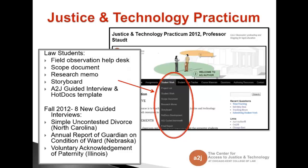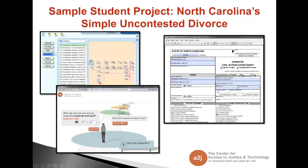In the fall of 2012, we delivered eight new guided interviews to two legal aid partners. Three samples of those were a simple uncontested divorce in North Carolina, the annual report of the Guardian on the condition of the ward in Nebraska, and voluntary acknowledgement of paternity for Illinois.